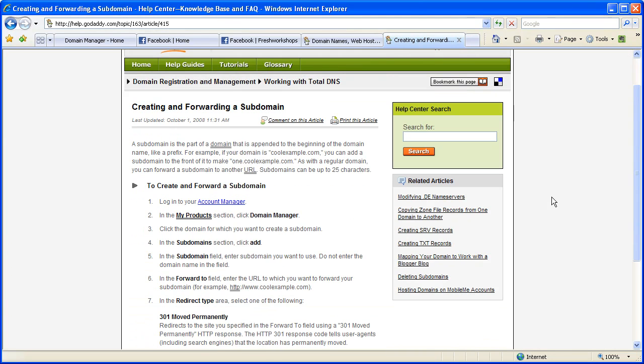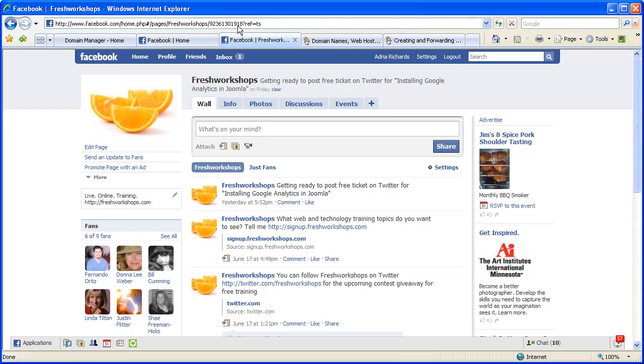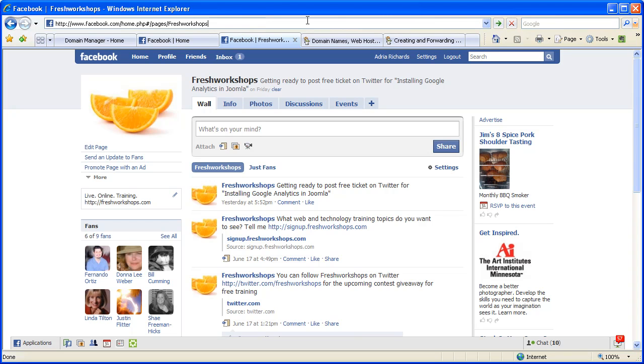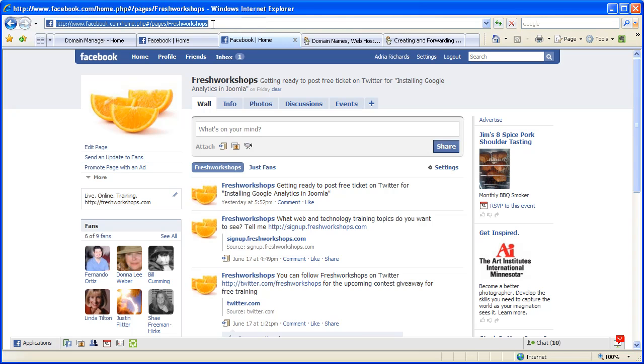So we're gonna go over to Facebook and we're gonna go to your page that you have. In this case I'm using Fresh Workshops where I do live online training and here we have this address at the top. Now what I'm actually gonna do is take out those numbers and the variables because I don't think we need them. I'll hit enter, so I'm gonna copy this address and turn it into a subdomain.